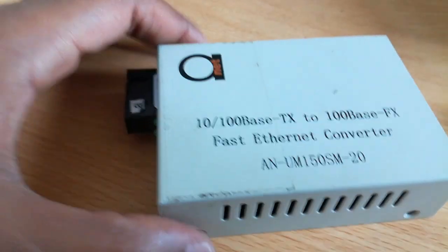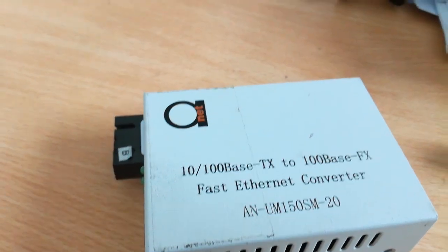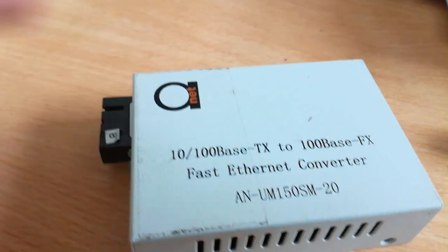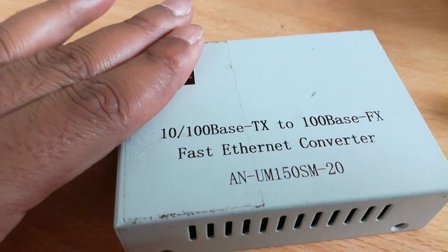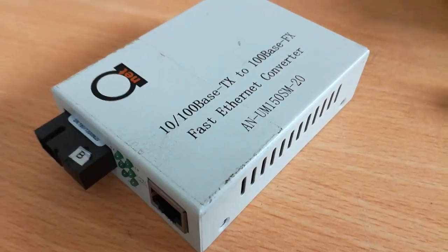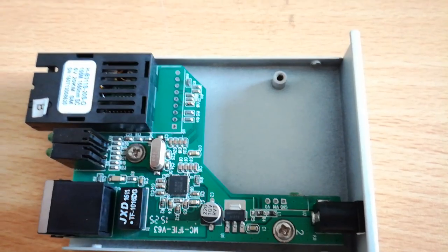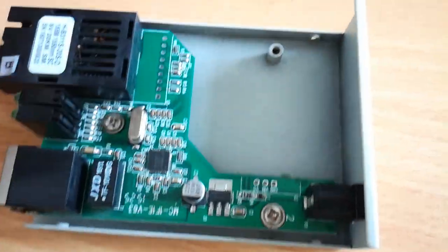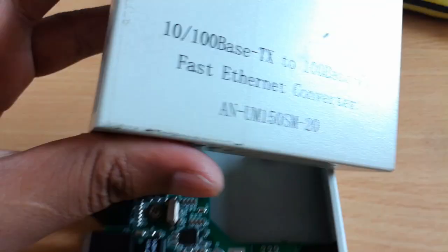Now looking at the media converter casing, I will remove the case from this unit to show you the internal components.